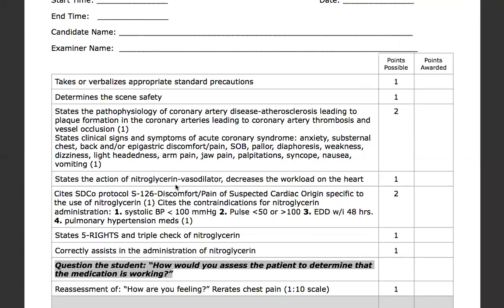Now we state the action of nitroglycerin: it's a vasodilator and it's going to decrease workload on the heart. For the San Diego County protocol S126, discomfort and pain of suspected cardiac origin, specific to nitroglycerin — the protocol states that if the systolic blood pressure is greater than 100, you may assist the patient to self-medicate on prescribed nitroglycerin sublingual tablets to a maximum of three doses, including doses the patient has already taken.